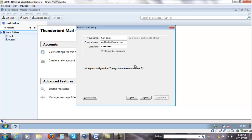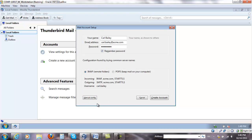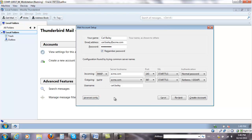Let Thunderbird look up the proper configuration. At any time, you can always stop this by clicking at manual config. He already chose outgoing SMTP using STARTTLS. If you click to manual configuration, you're going to see the same stuff here as well.